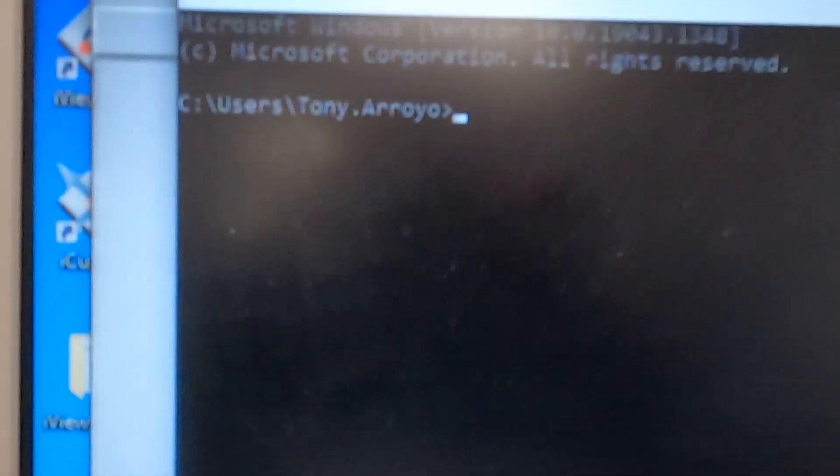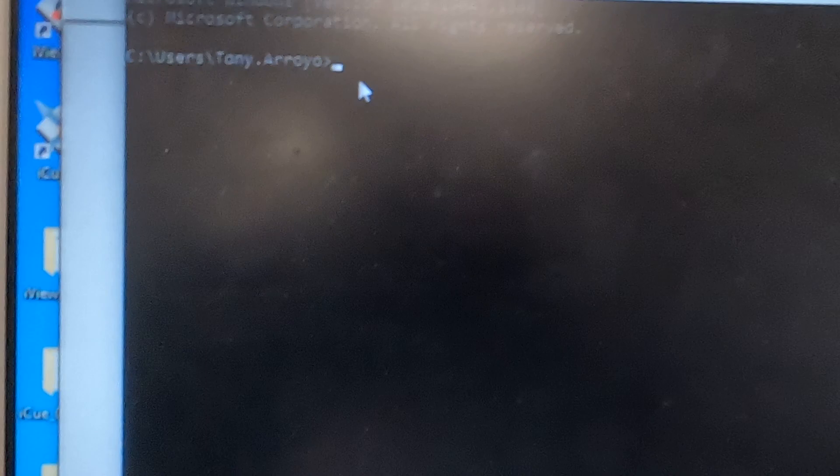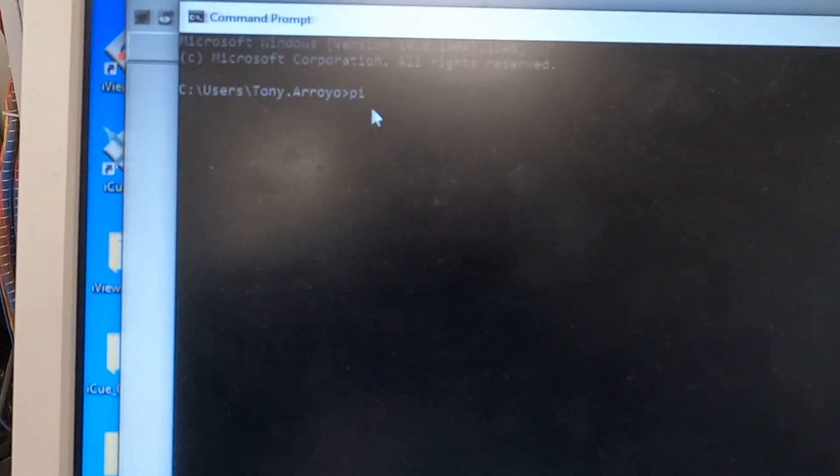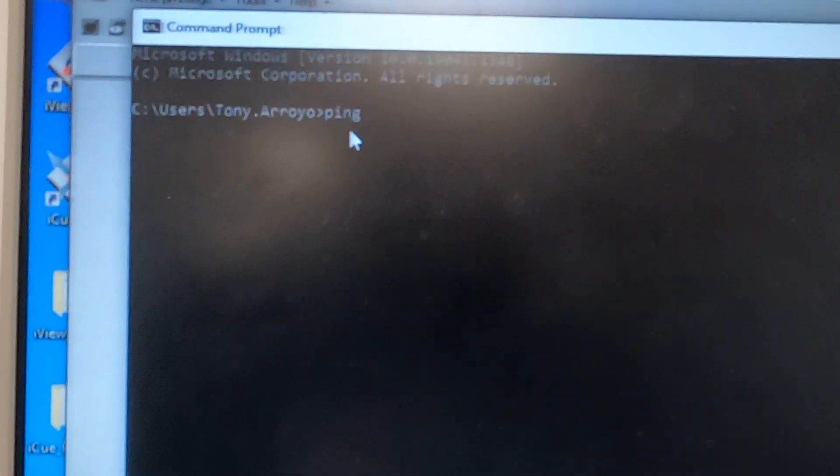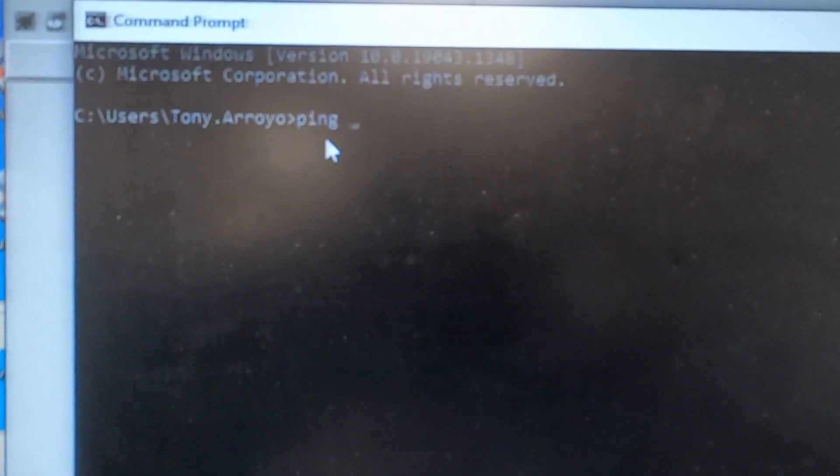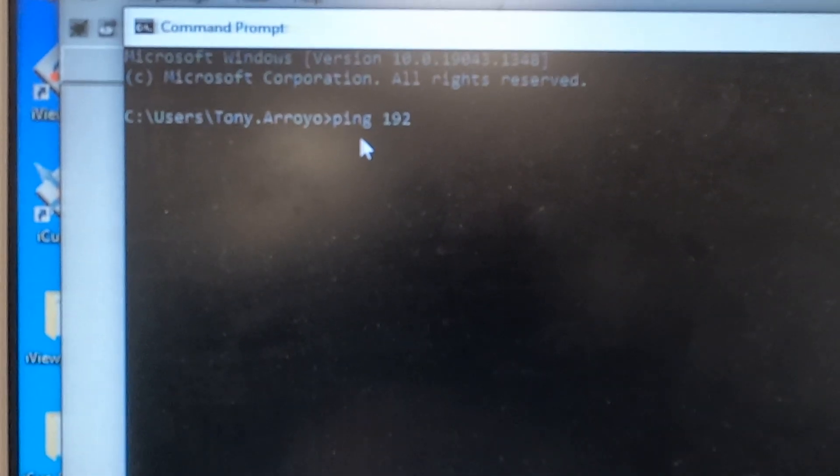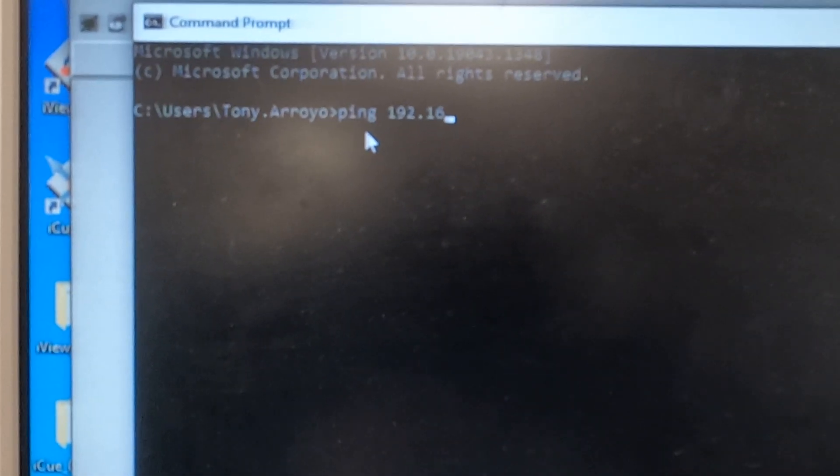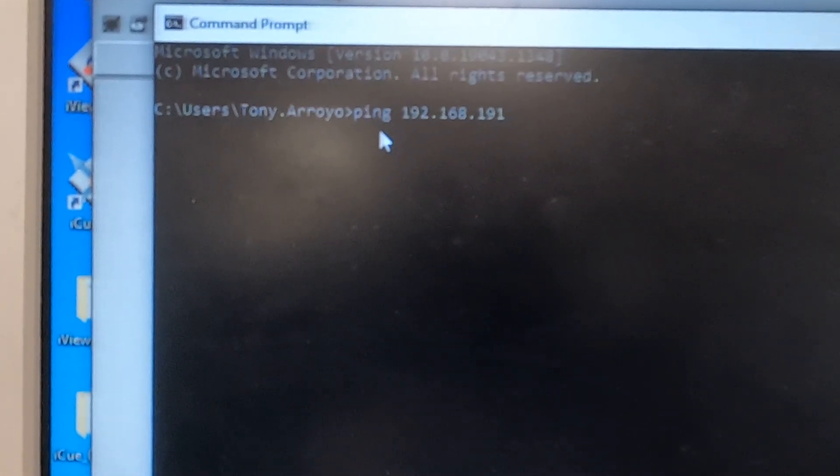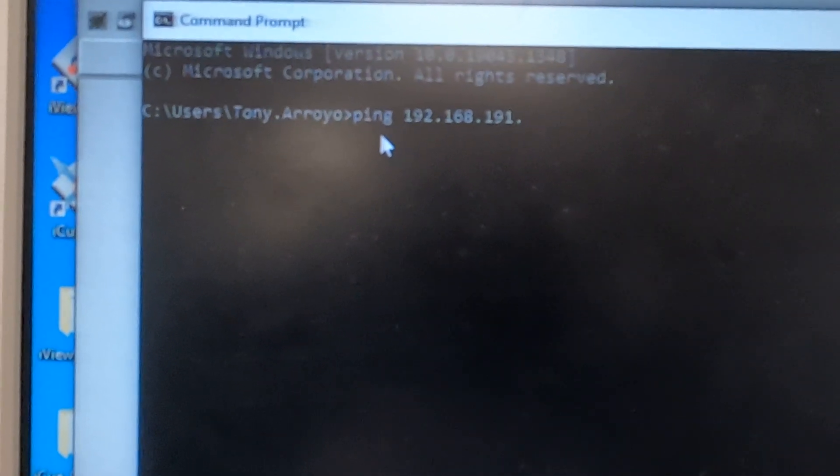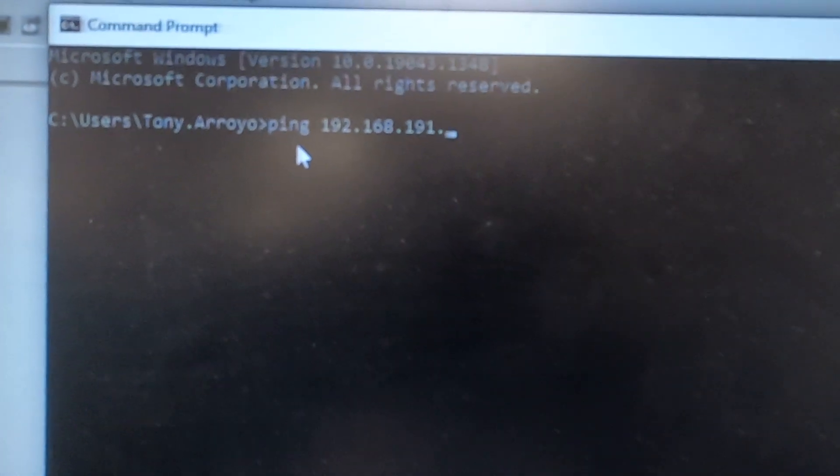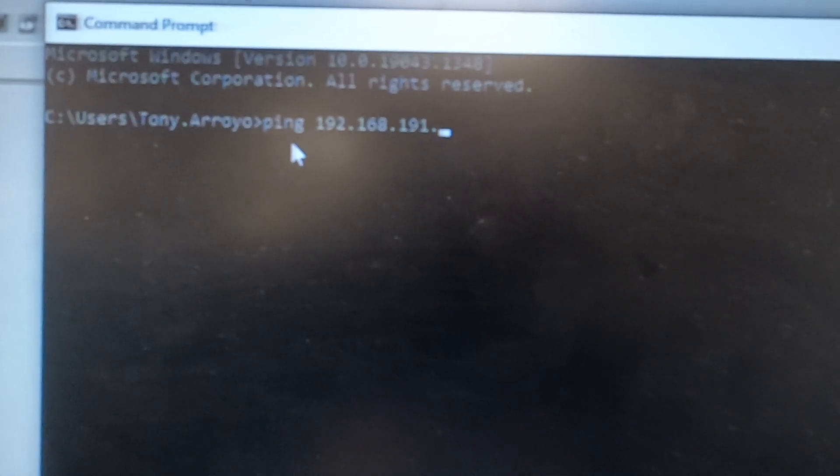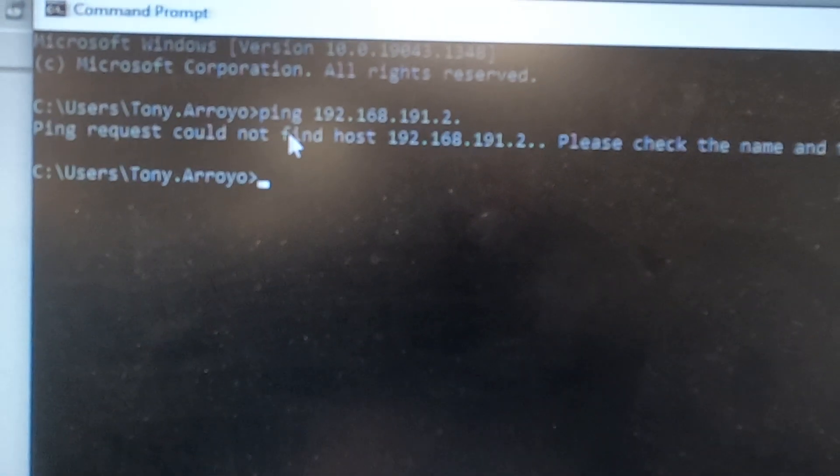On here you're going to type in P-I-N-G space 192 period 168 period 191 period. Remember that you leave out the leading zeros on a computer. Type in 2, press enter.